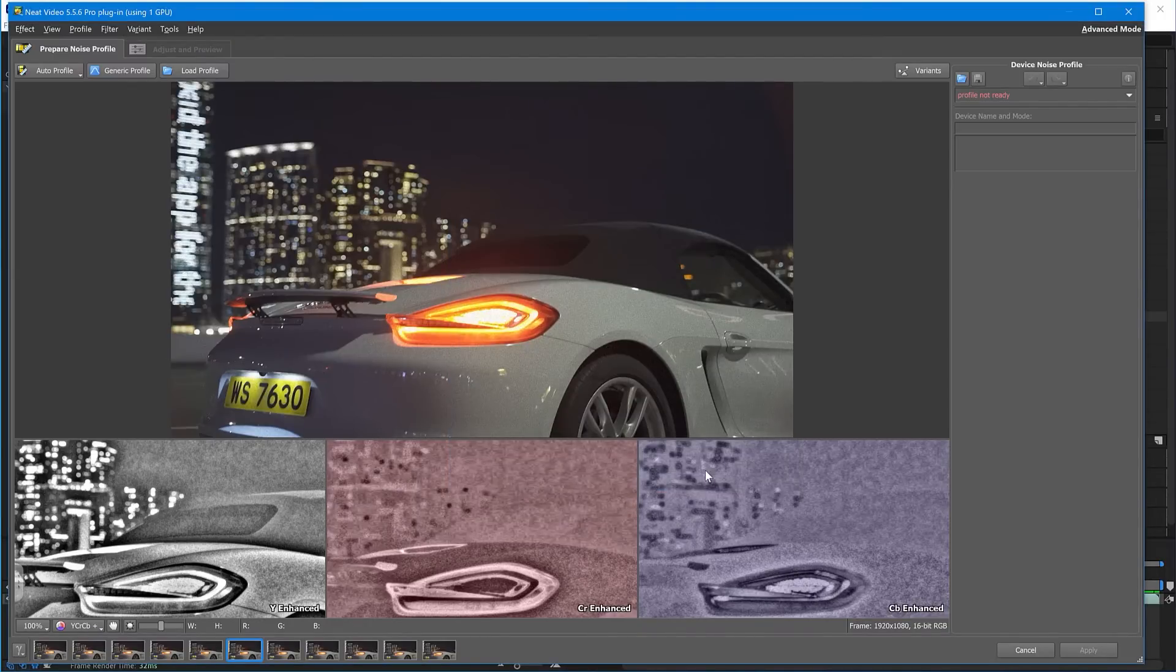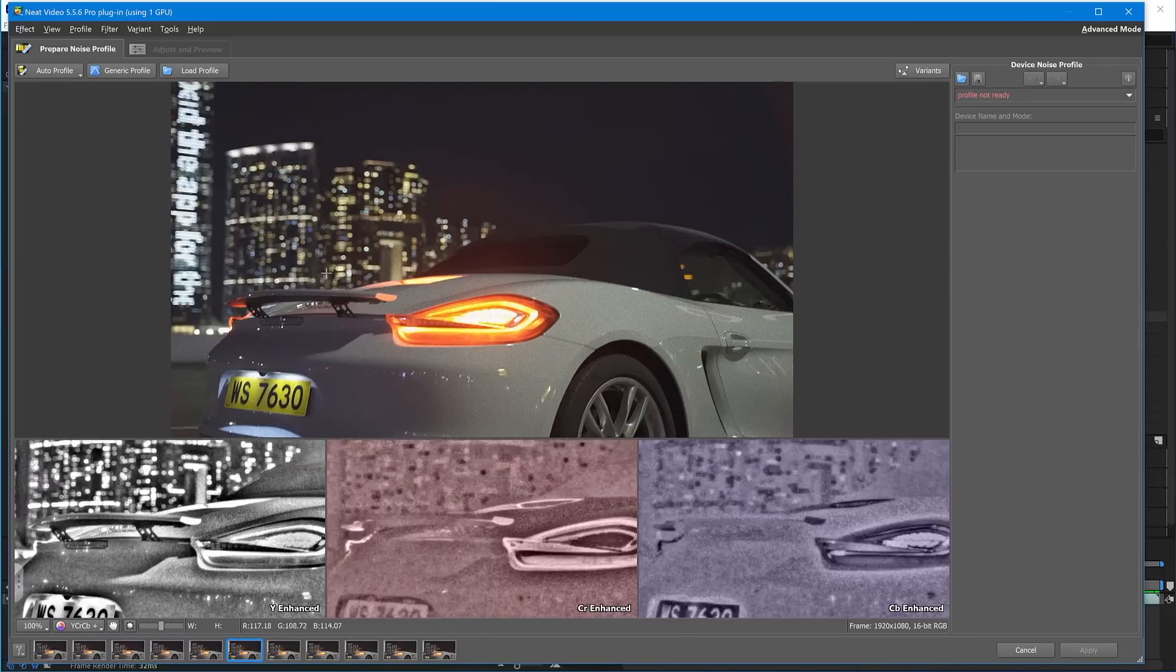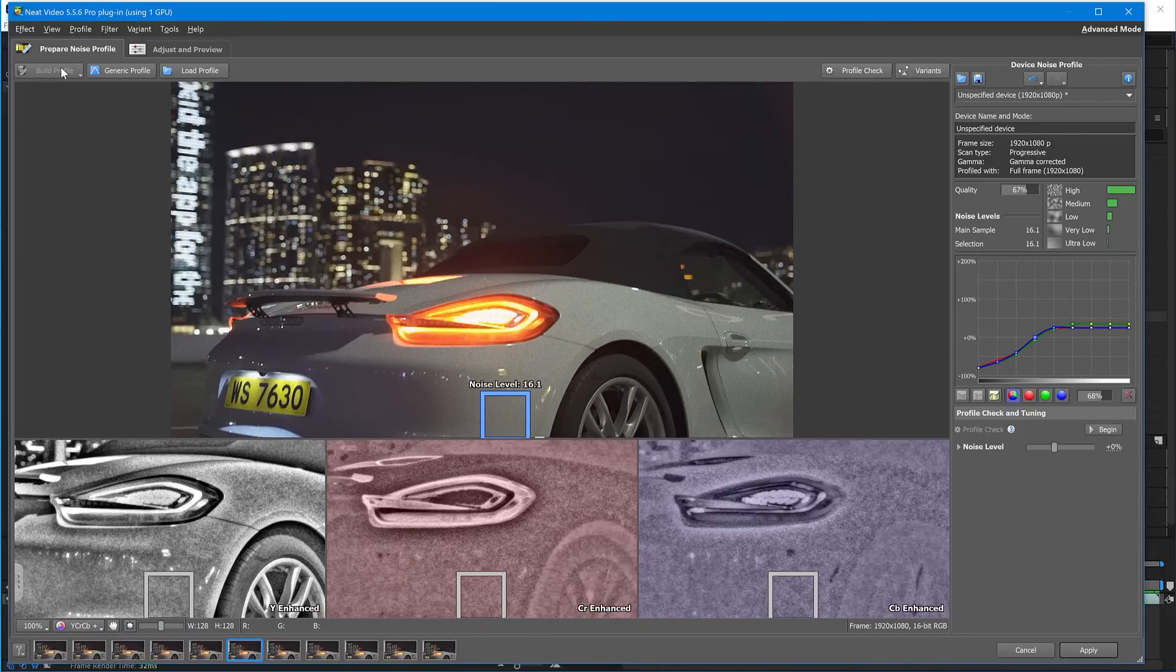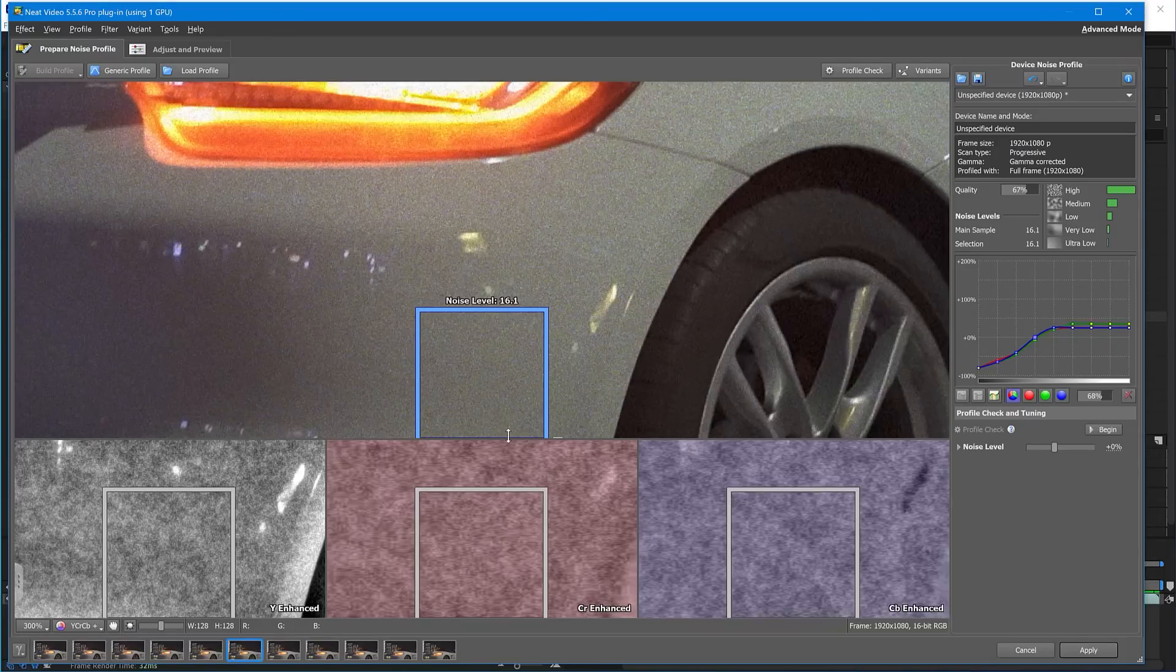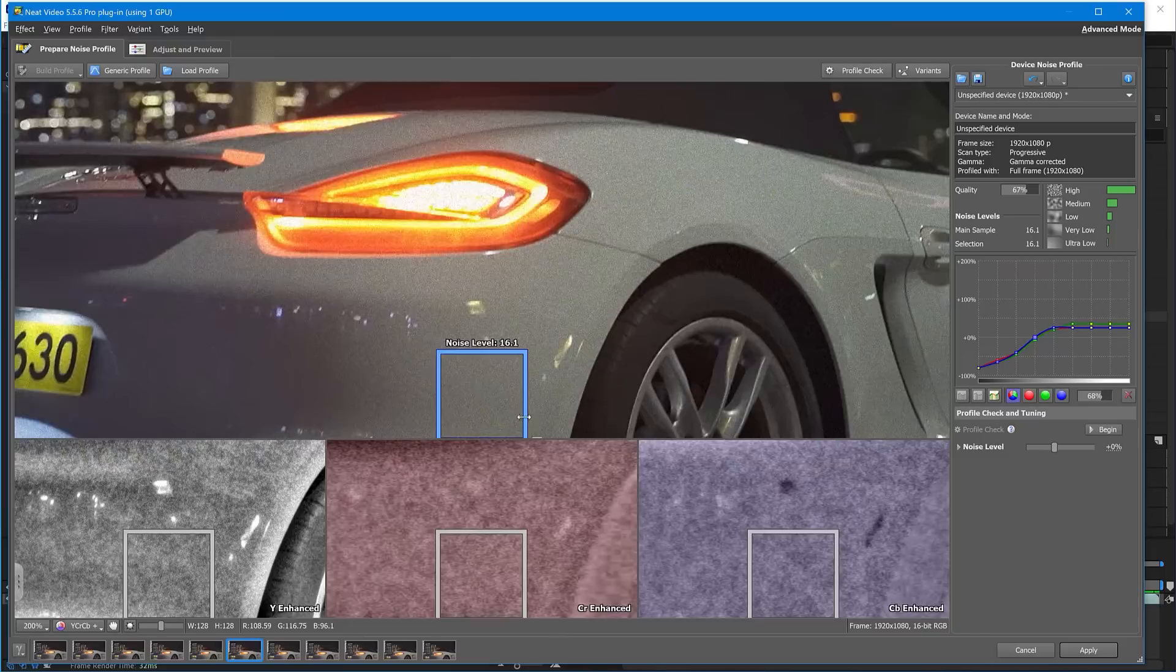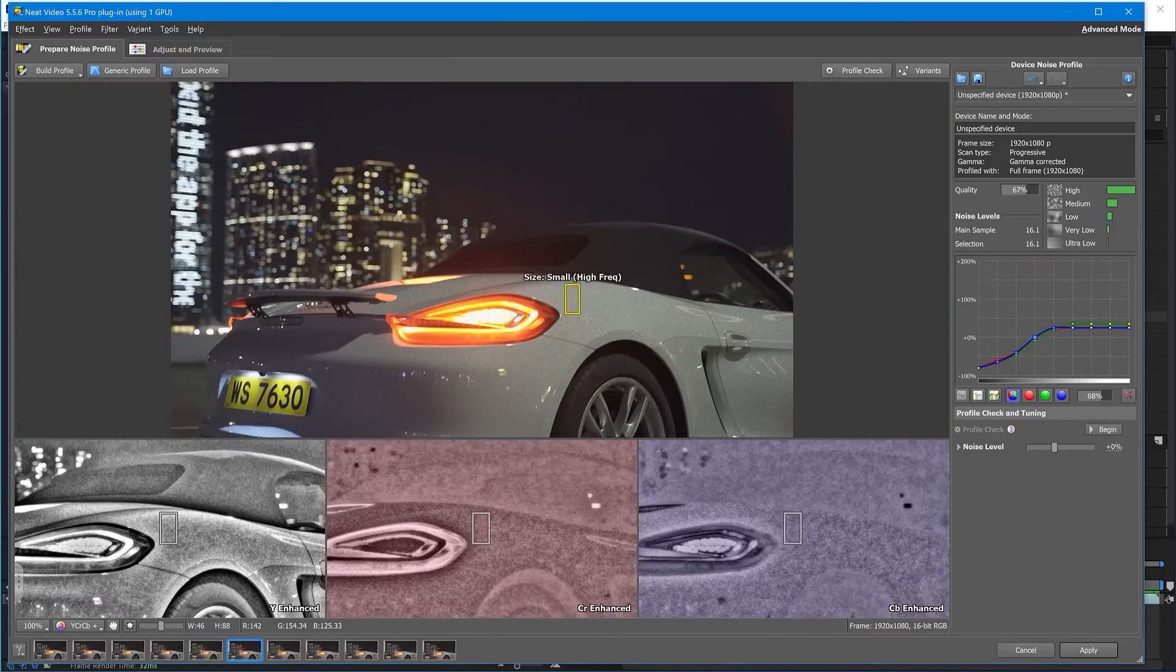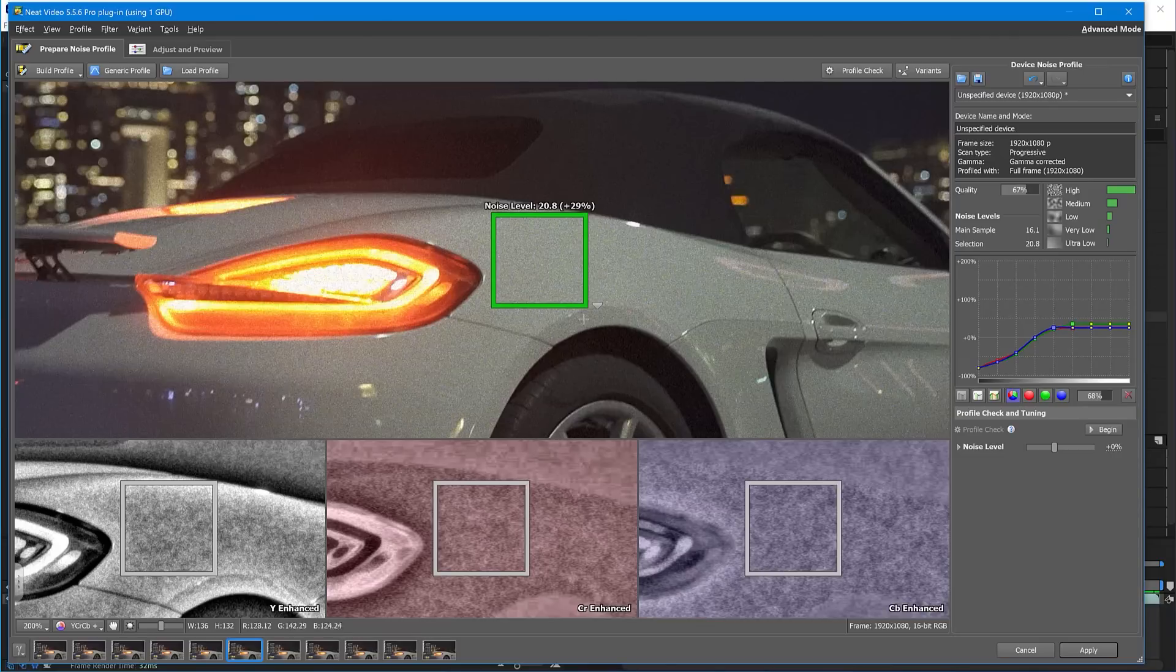And now we are set to clean this noisy clip. Click Auto Profile. Check that the area found by Auto Profile is completely flat and has no details. If there are some details, manually choose a more suitable area and click Build Profile.